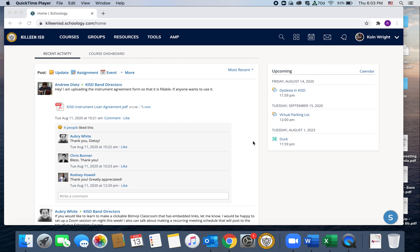This is a tutorial. If you're using Schoology on a laptop or some kind of computer, this is how you're going to access your classes and specifically how you're going to access Zoom, which is what we're going to use a lot this year for bands.